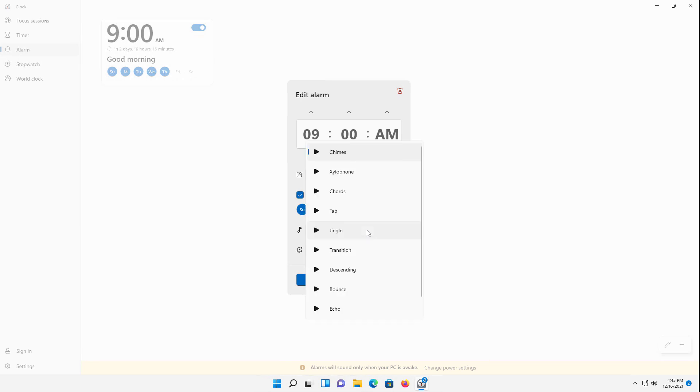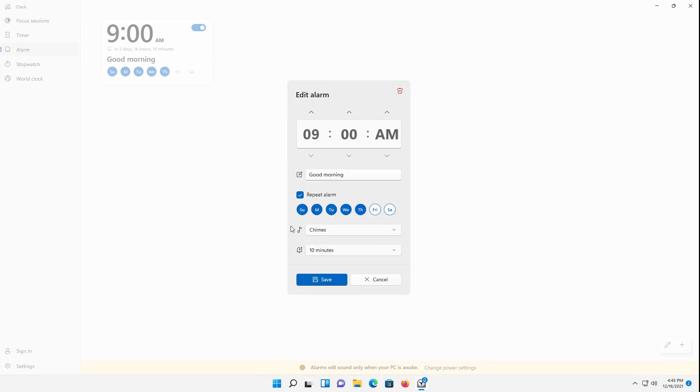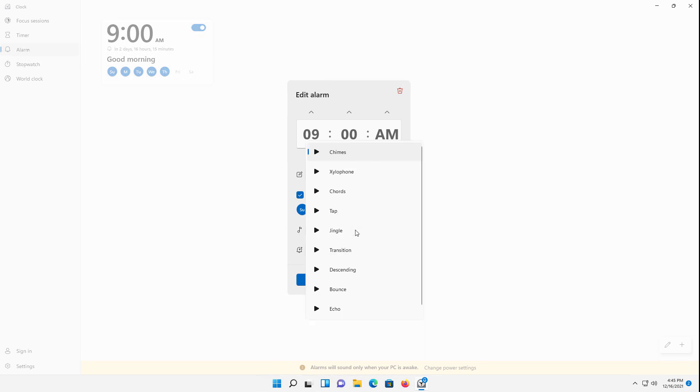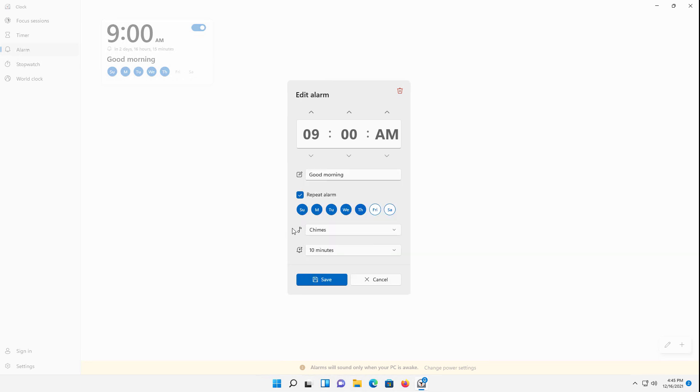You can also change the sound it makes as well. You've got all the different sounds that come by default with Windows 11, and you can choose those. If you want to know what they sound like, you can click on the little thing. I don't have the sound enabled here, otherwise you'd be able to hear it, but you can go ahead and do that.